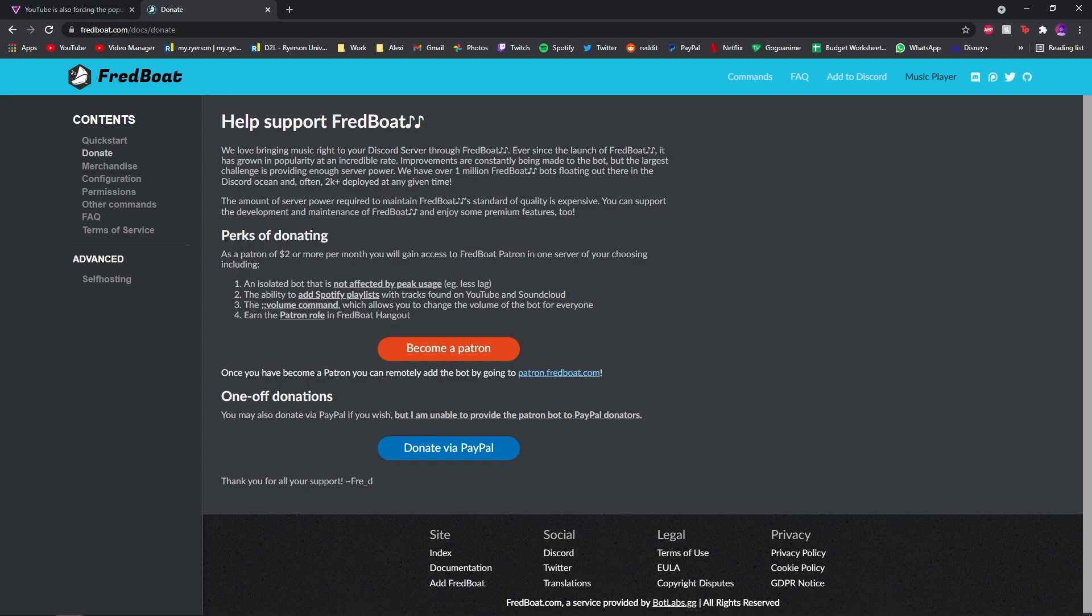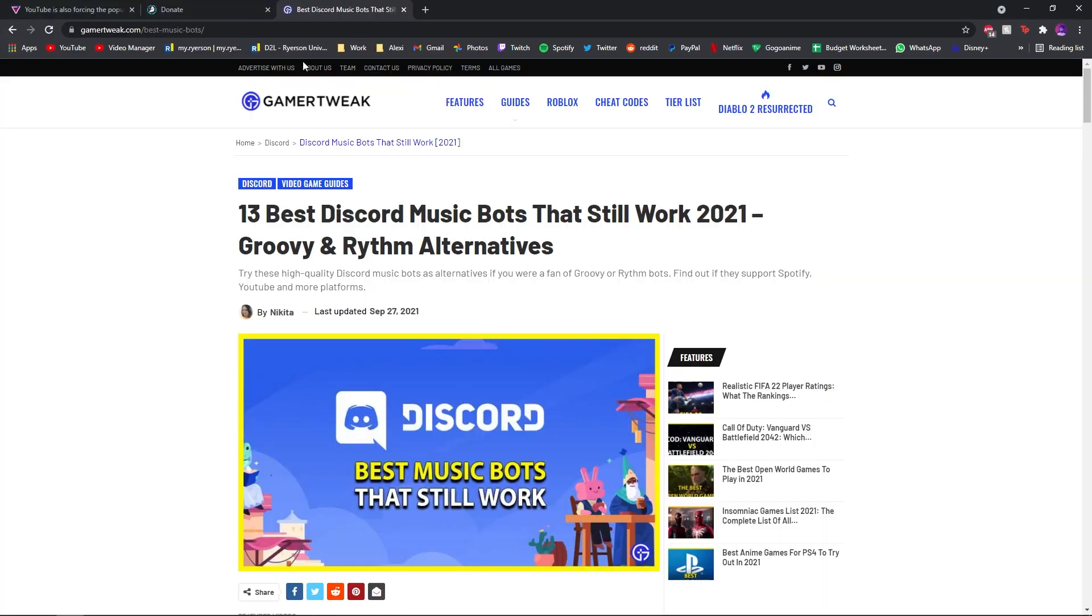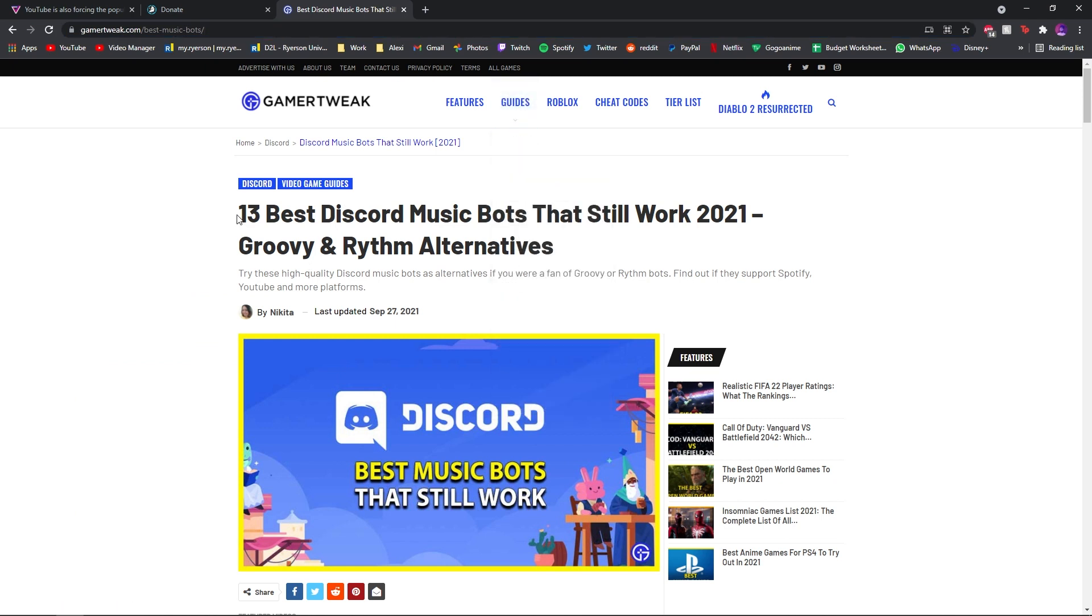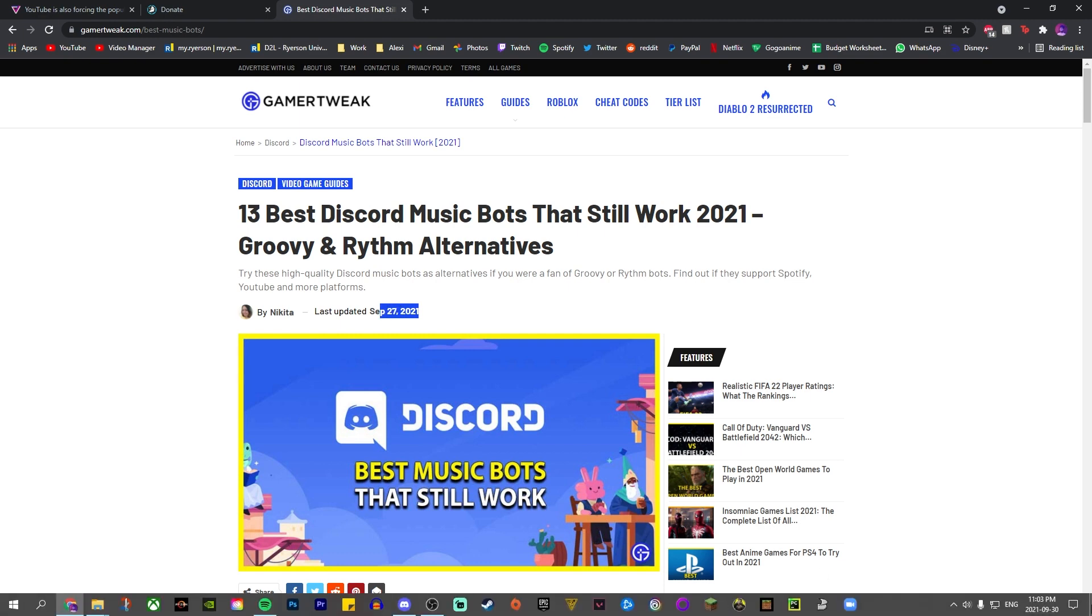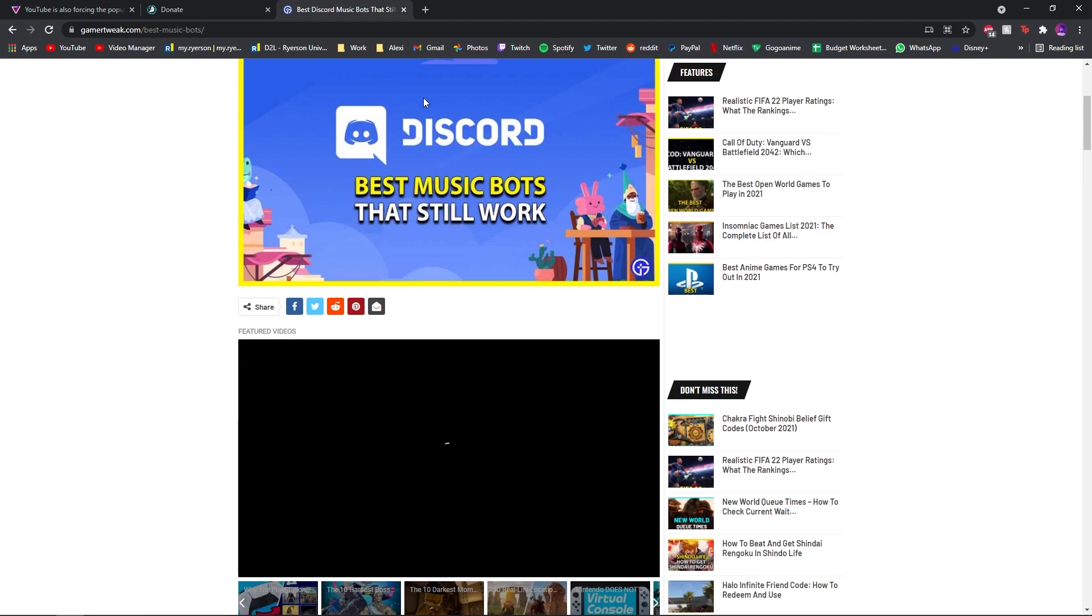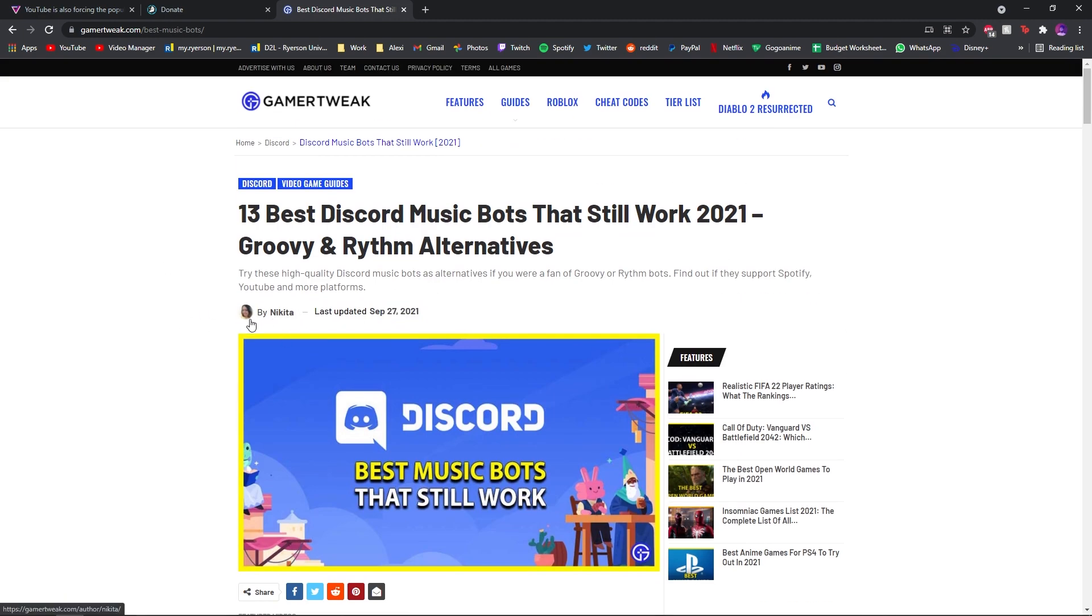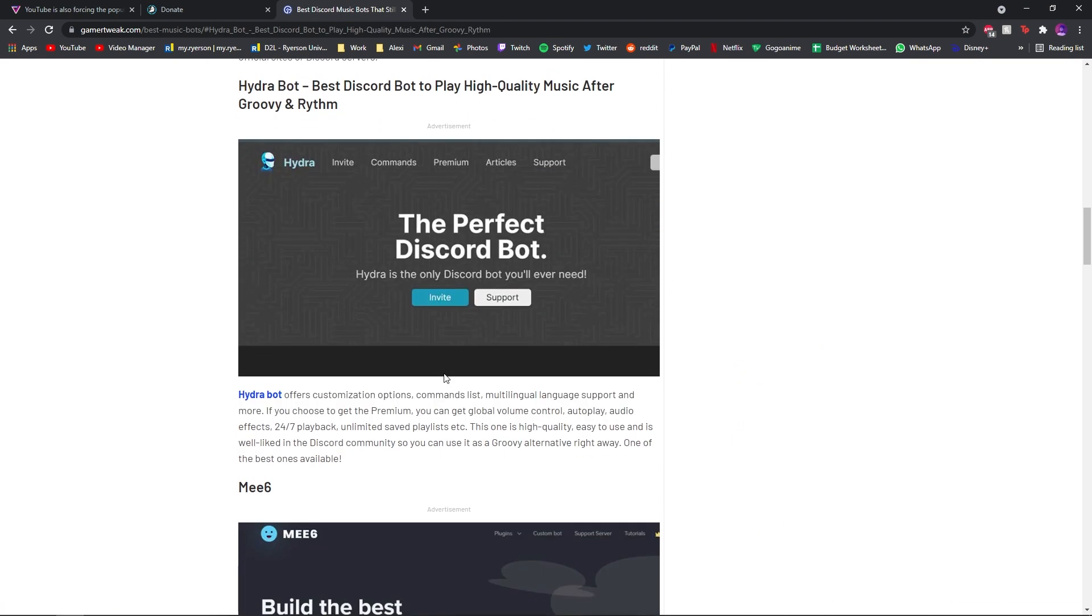So yeah, but I'll leave you with this. Go to this website right here. I'll leave it in the description. 13 Discord bots that still work after Groovy and Rhythm were taken down. This was updated literally three days ago. It'll probably be updated, hopefully, if they do their job. Yeah, so Hydra bot is, people would say, the best. I might do a video on that soon, but it has premium and stuff.